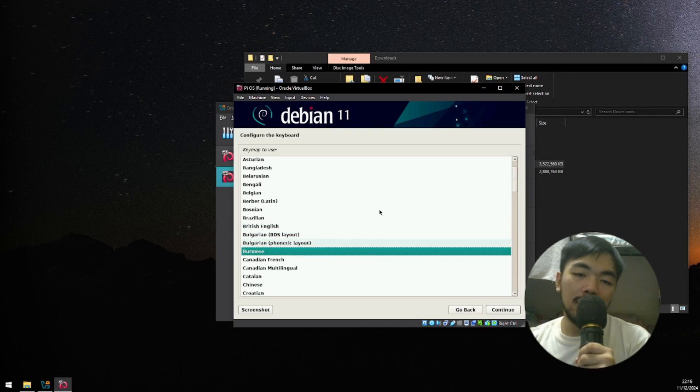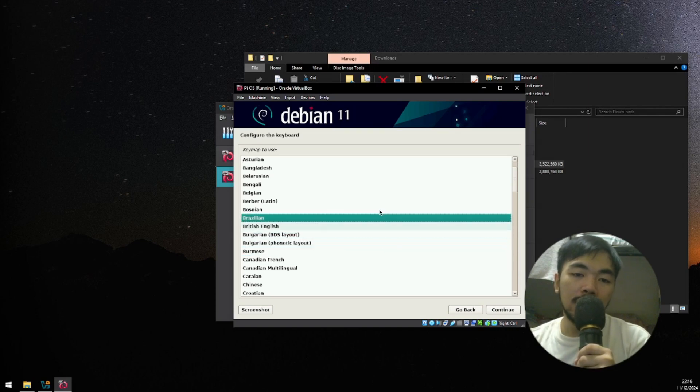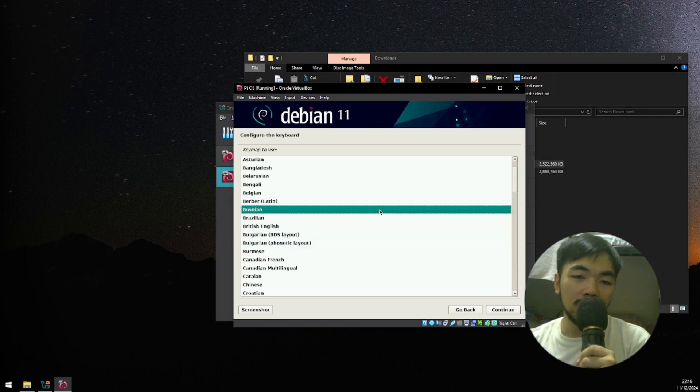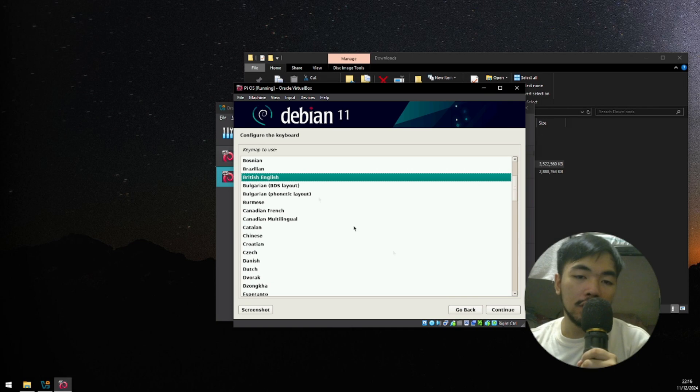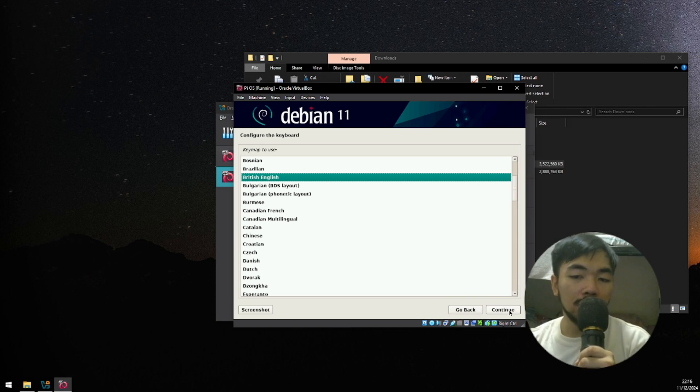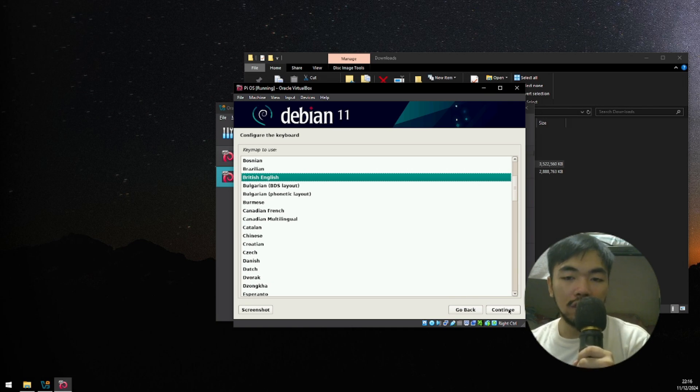Here, I'm gonna select the keyboard language. As you can see, British English is the default. That's what I'm gonna choose.